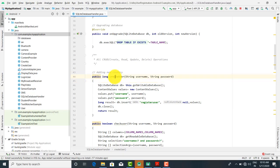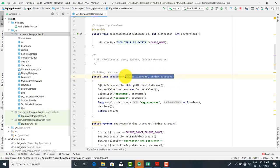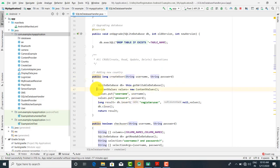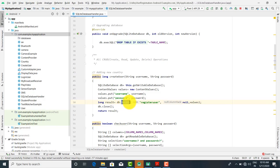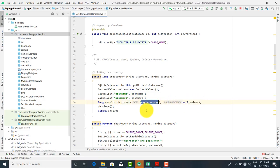To summarize: the createUser function takes two parameters — username and password — puts them in ContentValues, and uses the insert method with the table name to write the values into the database.